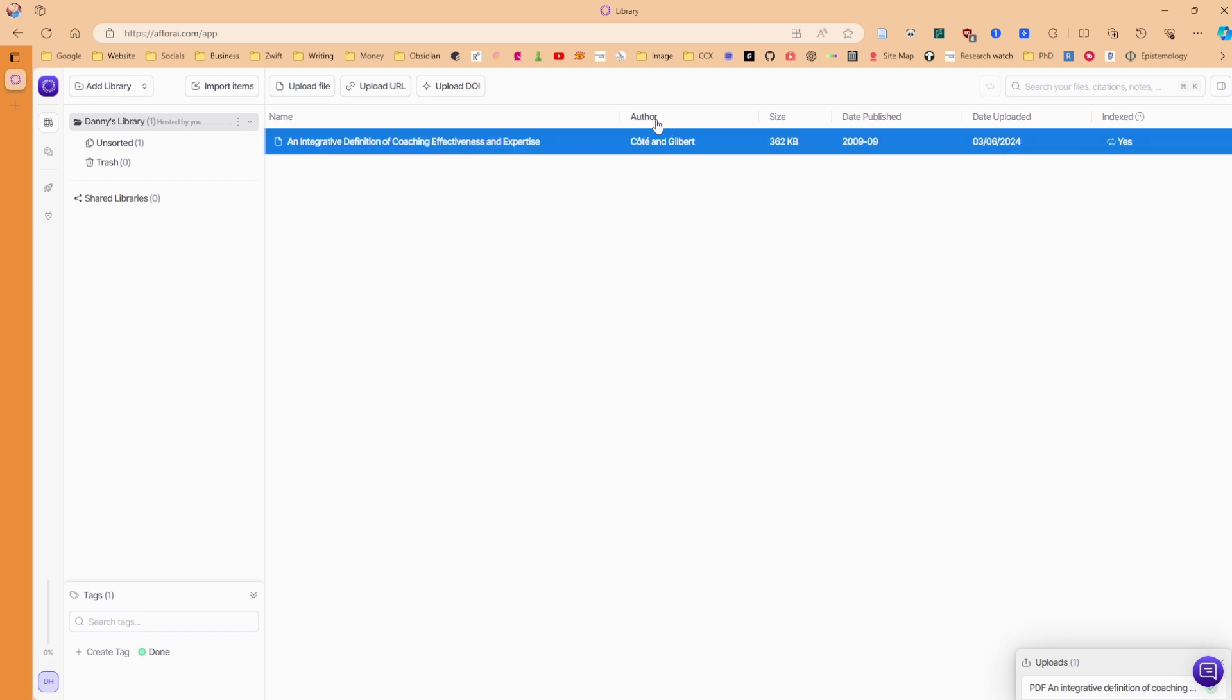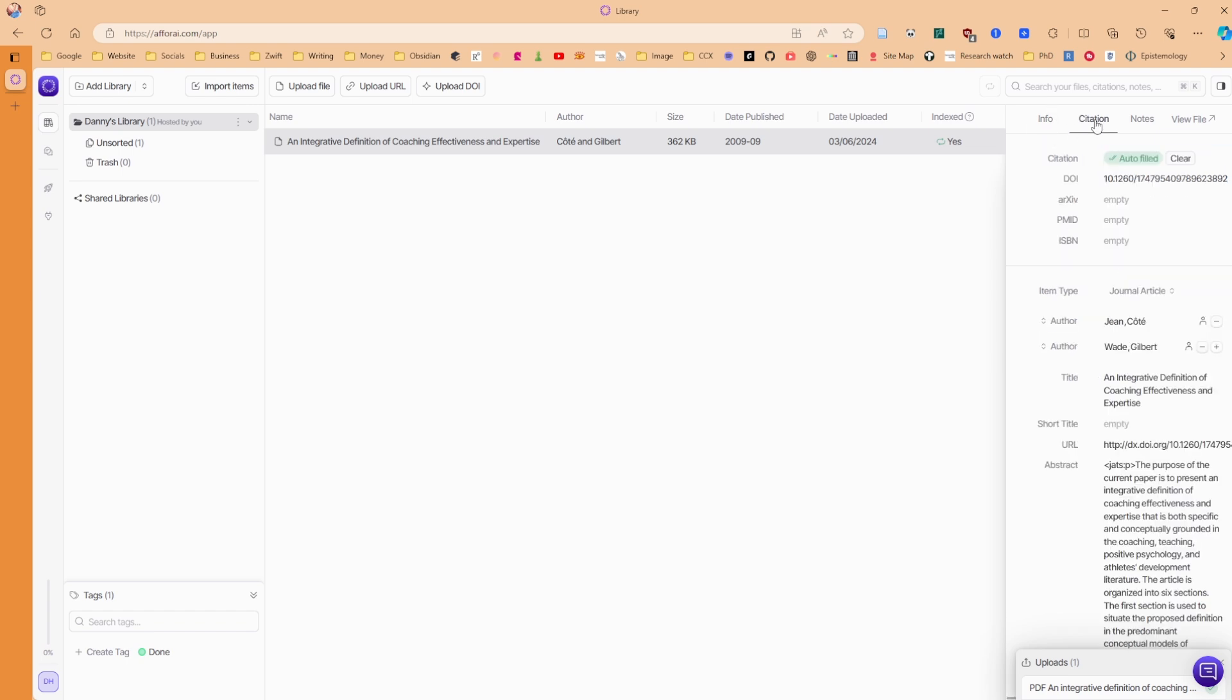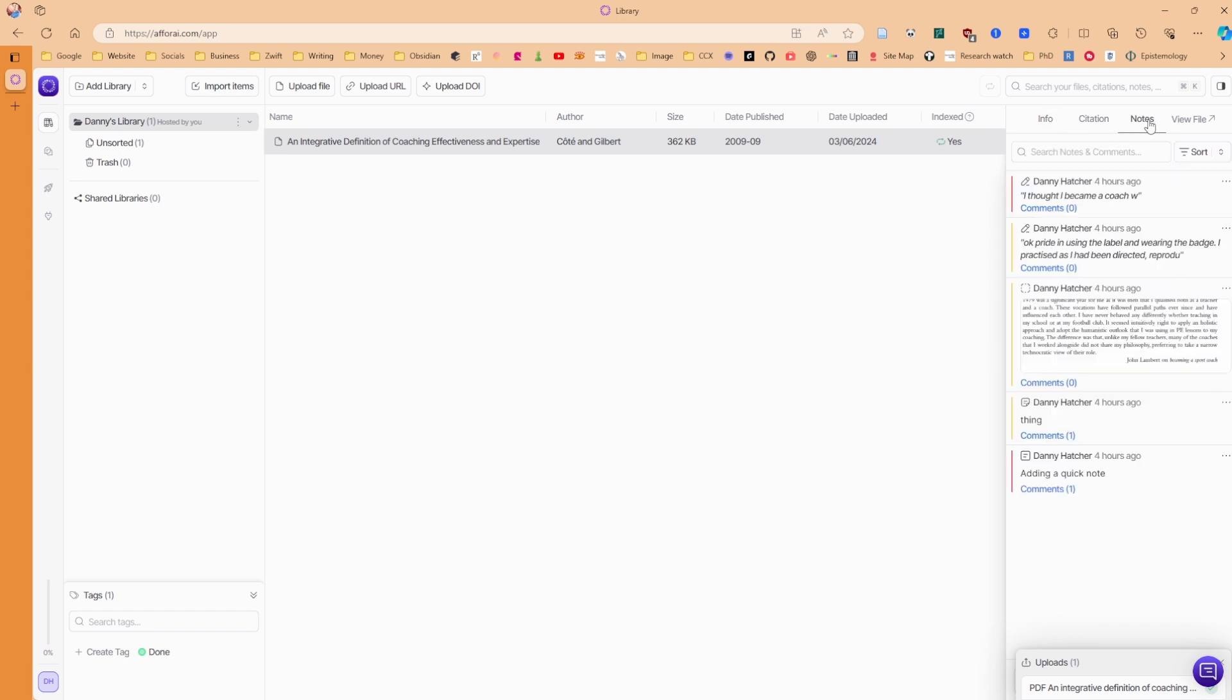And as you would expect, it's got the information. So it's got the authors, it's got the size date published. And when we click on this tab at the top right, it then gives them more information. So that's the information tab, which again, similar to most reference managers, we've got the information, citation information, notes.